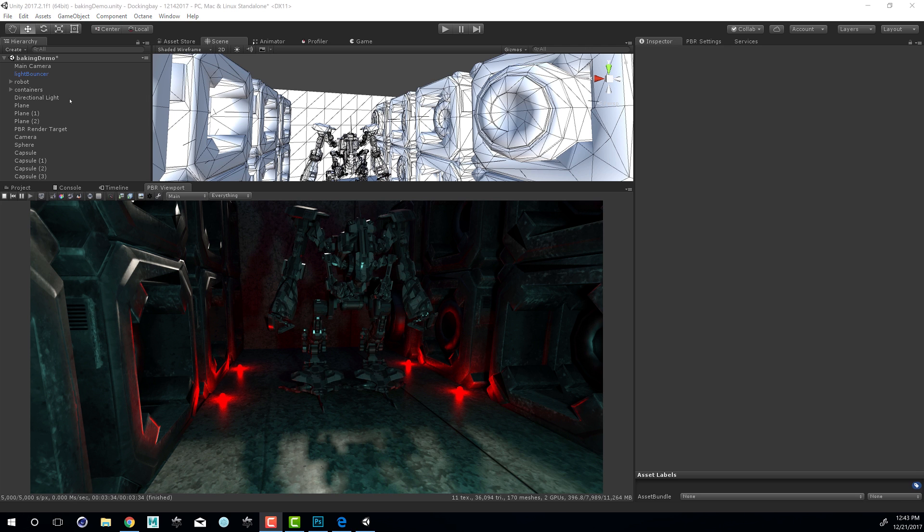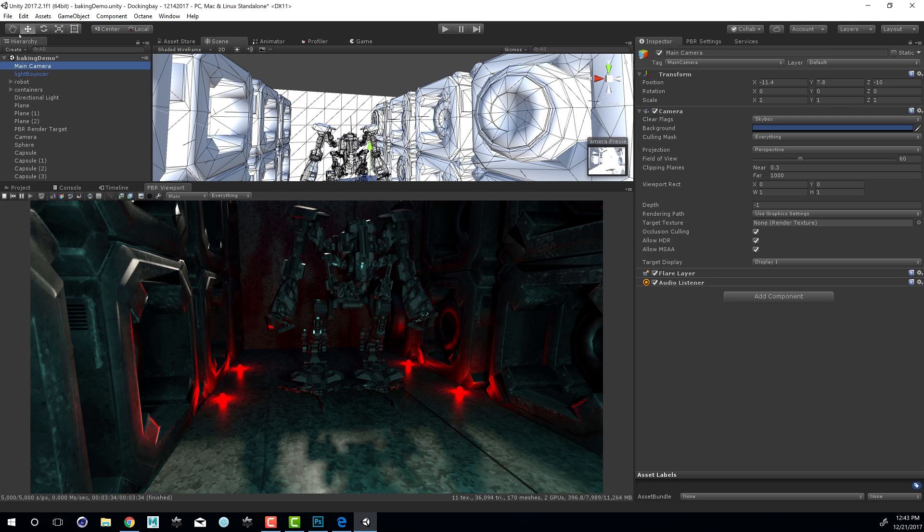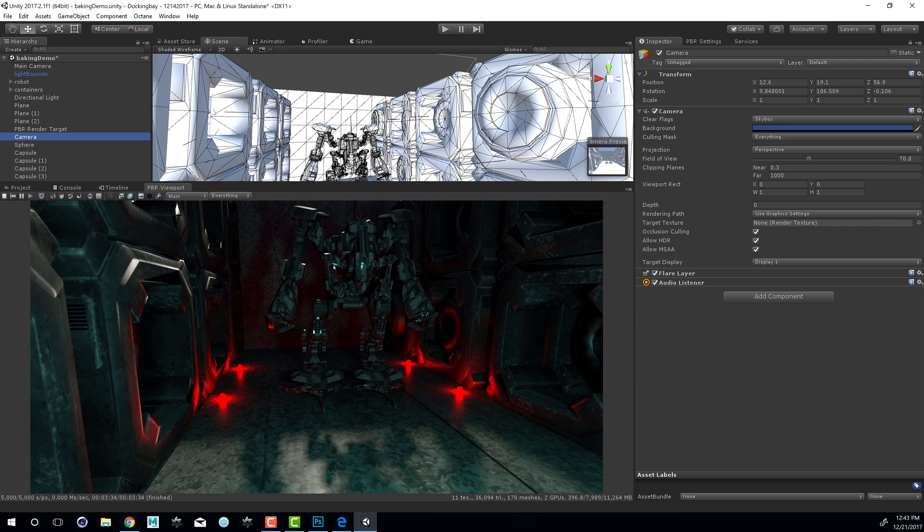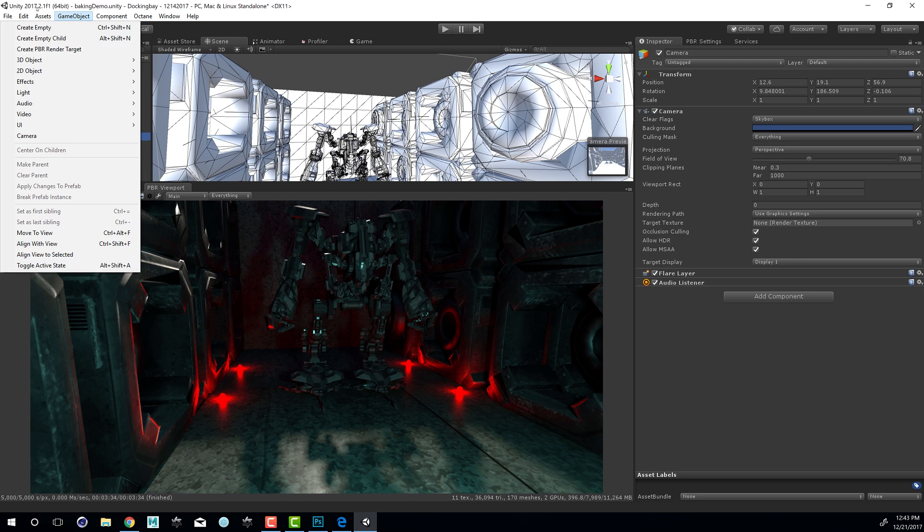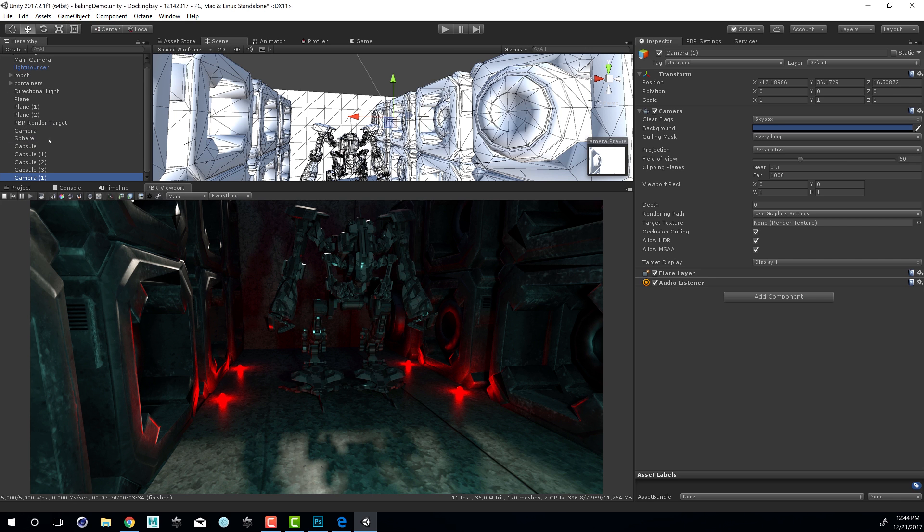Within the hierarchy view, you can see I have a couple cameras. I have a main camera which is my default camera, and then I've added another one providing this view. In order to bake lighting into textures, we need to set up a baking camera. You can use any of the cameras already in the scene, but I like to create a new separate camera so I don't have to worry about moving it or disturbing any of the views. I'm going to choose Game Object Camera and rename this Baking Camera.